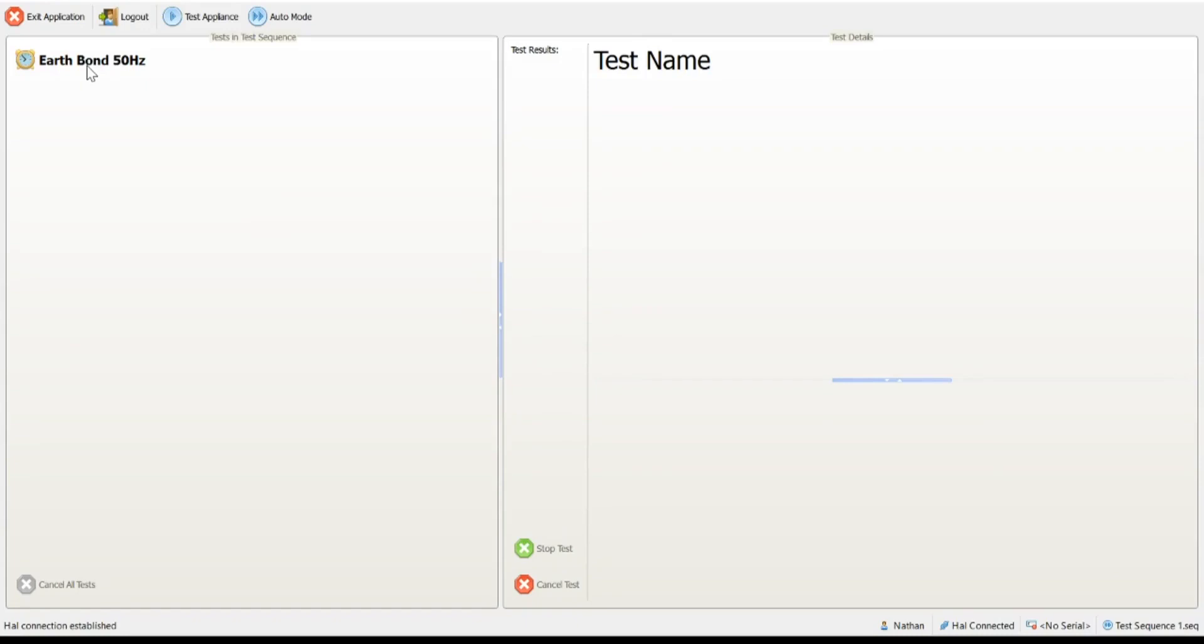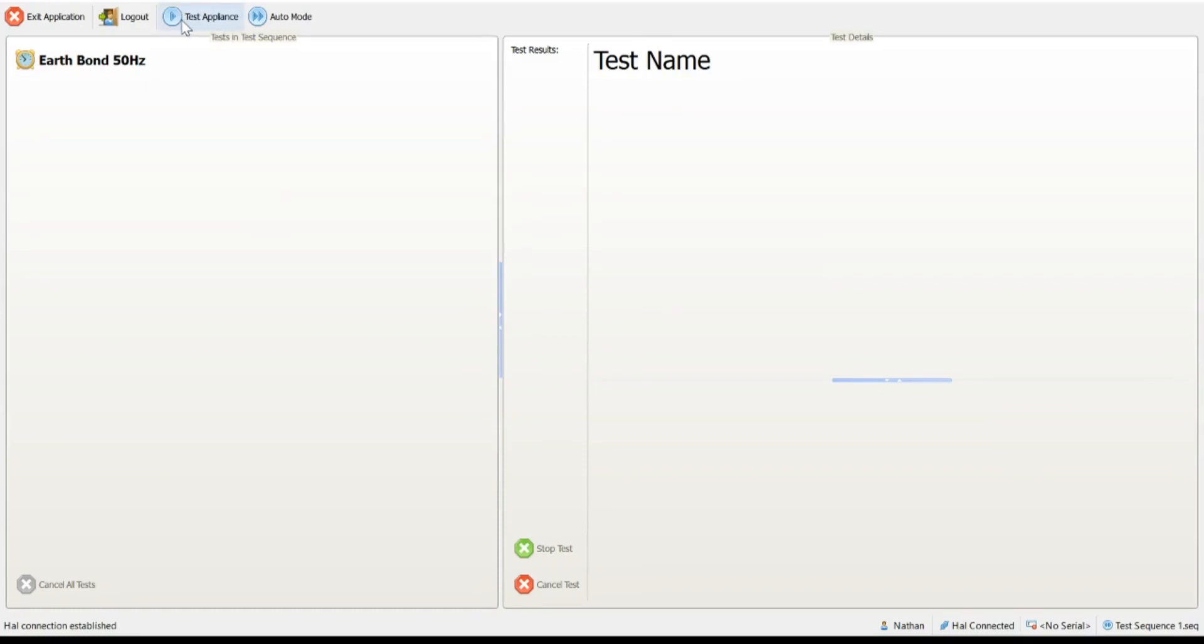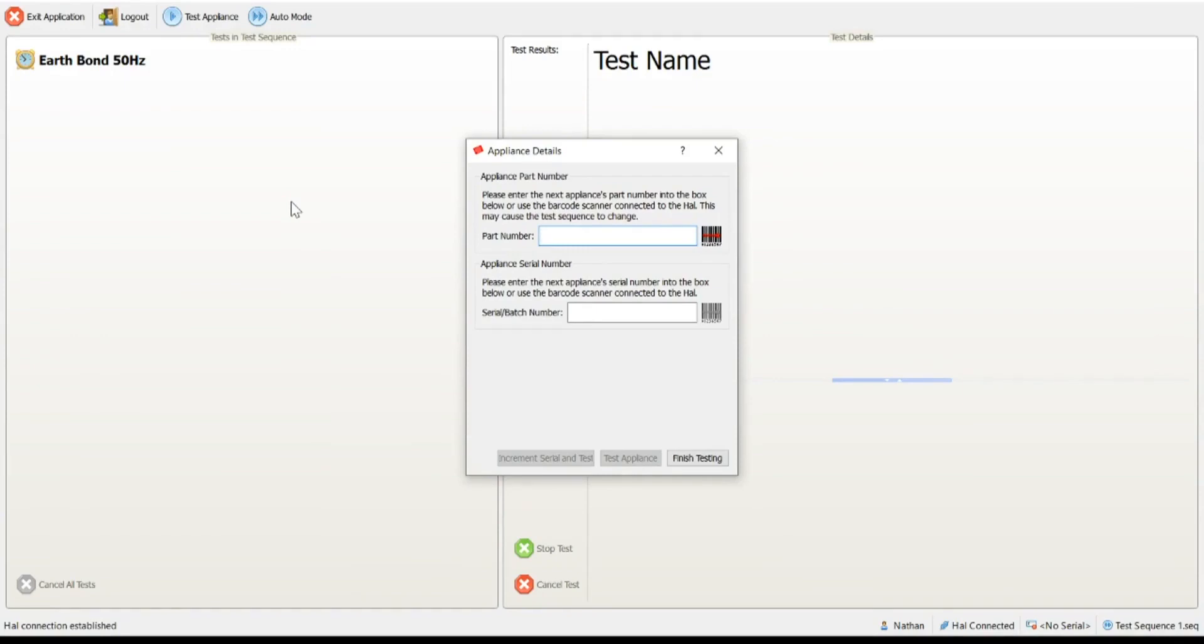What we're going to do now is take you through the process that an operator would do as they start to perform the test. Quite simply, they would click the test appliance button for the first time they want to perform the test. Now, this is where things start to get configured exactly how we wanted them from our engineering mode. You'll now see that the software is asking the operator for two bits of information, a part number and a serial number. The operator is now required to enter those two bits of information. If you have them as a barcode, even better, they can simply be scanned and the system will move on accordingly. But, we're just going to type in our part number and we're going to type in a serial number.